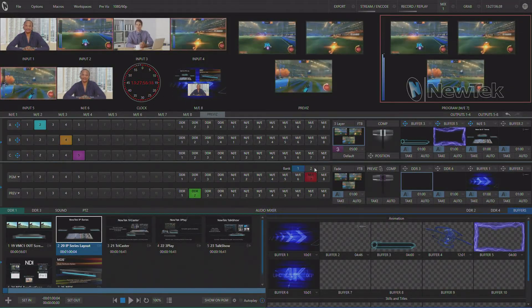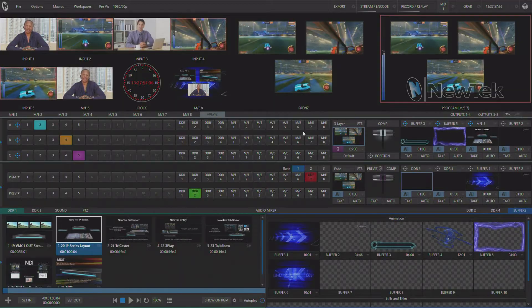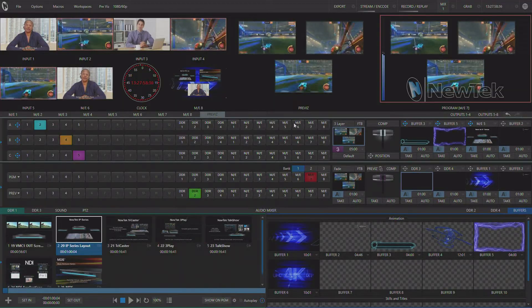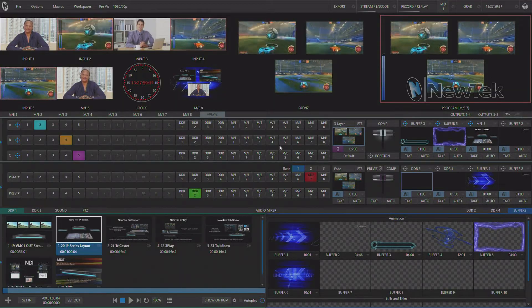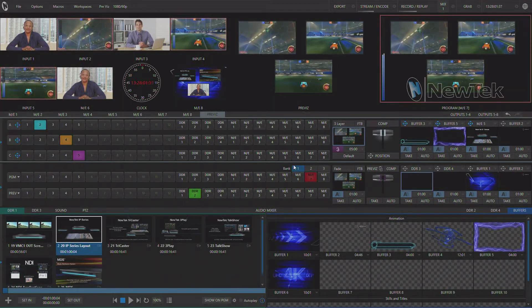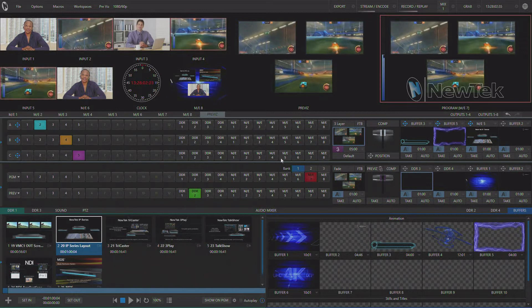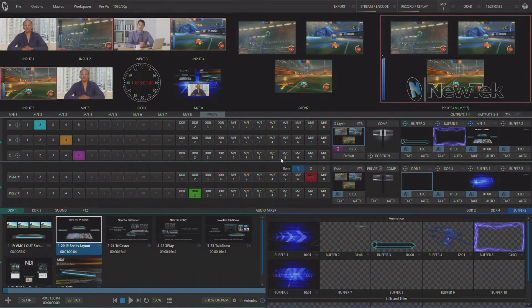So now that I've got it in PreViz I can make any adjustments to it and then it's available for use on any other ME.